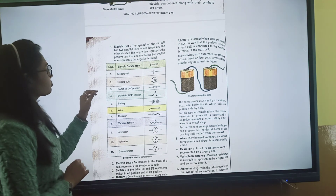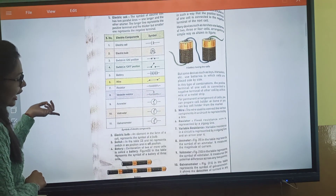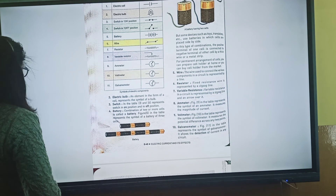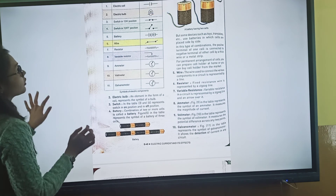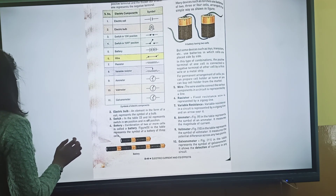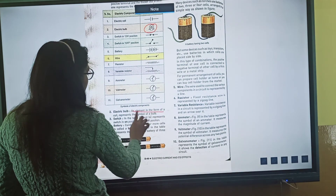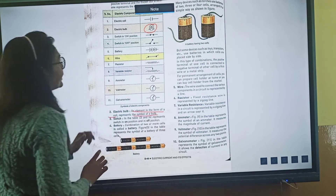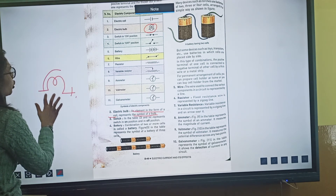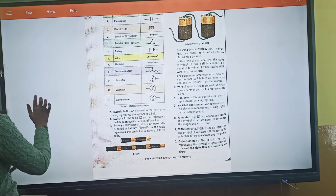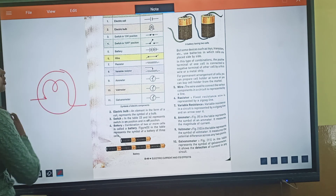Second is the electric bulb. Look at how the symbol is drawn — the element is in the form of a coil. In the electric bulb symbol, a coil is shown inside, and this element in the form of a coil represents the symbol of the bulb. This is how you show it.